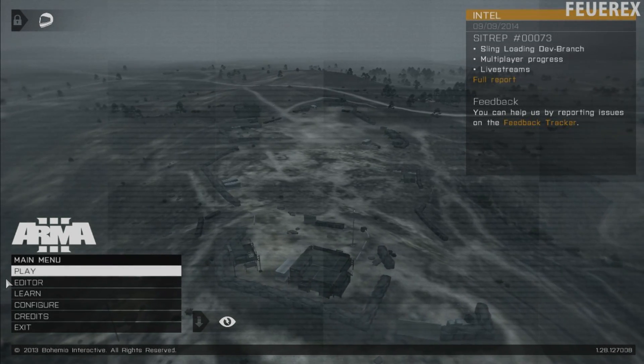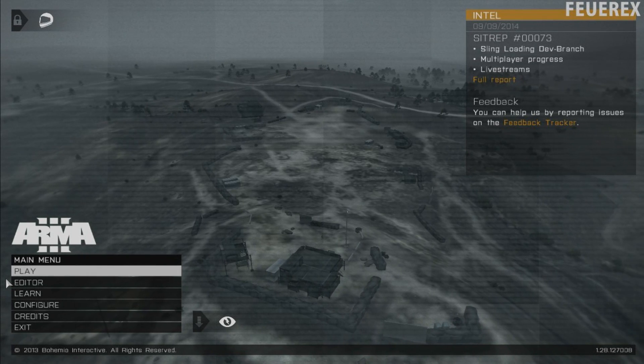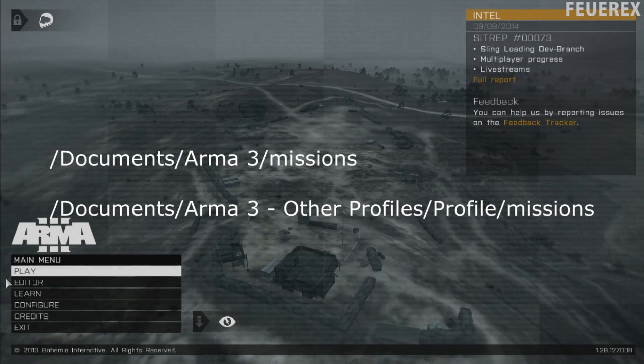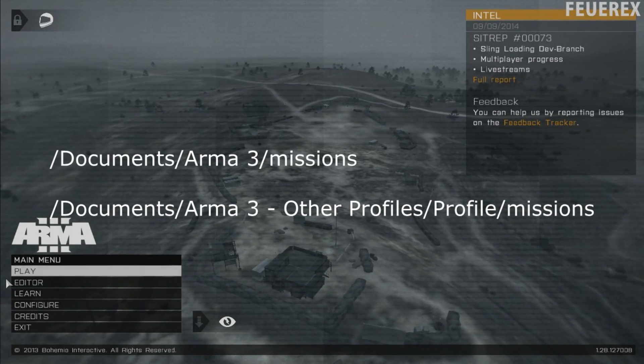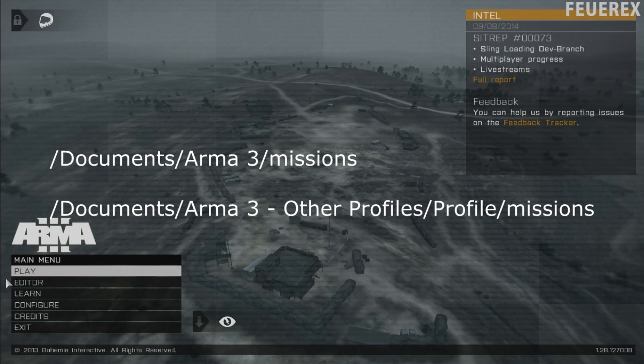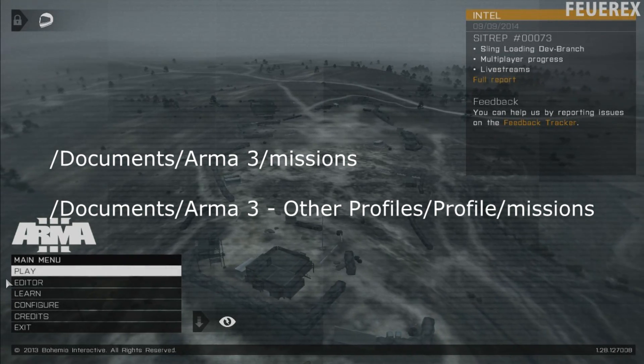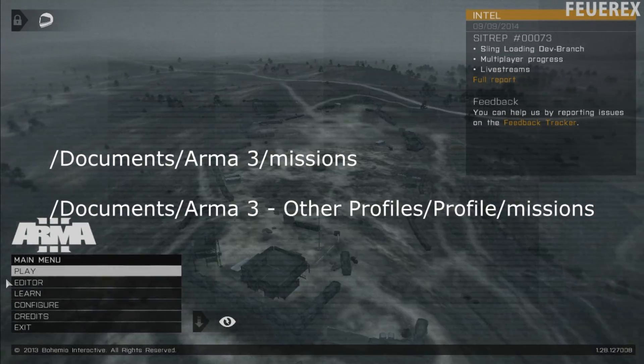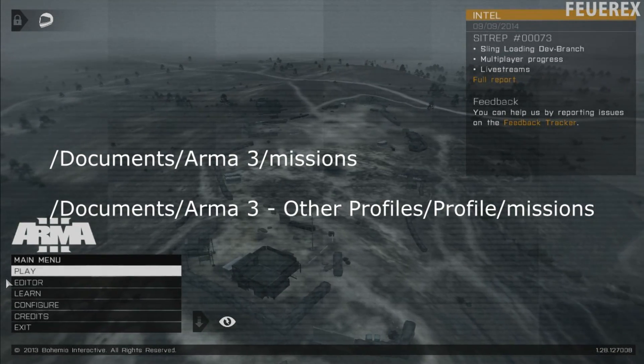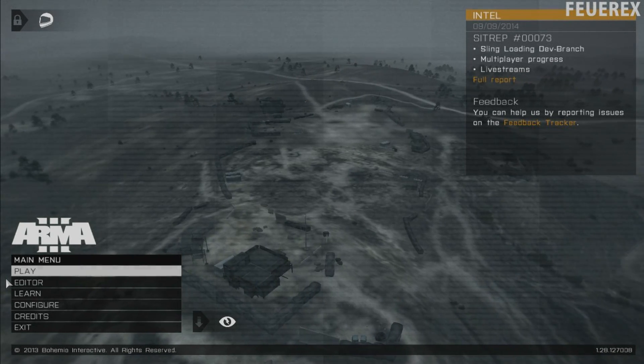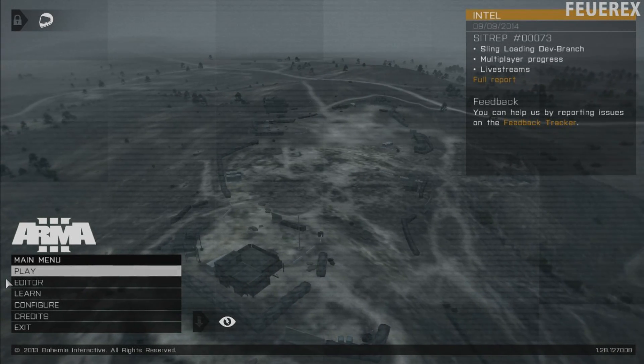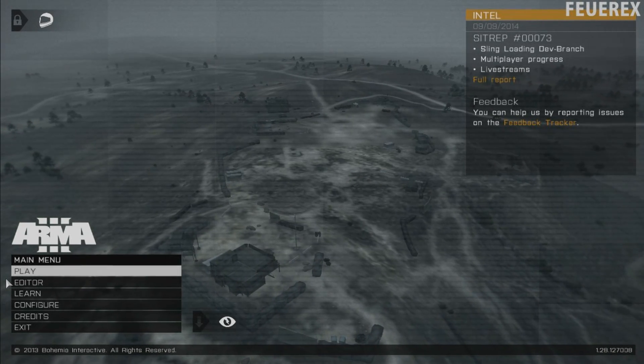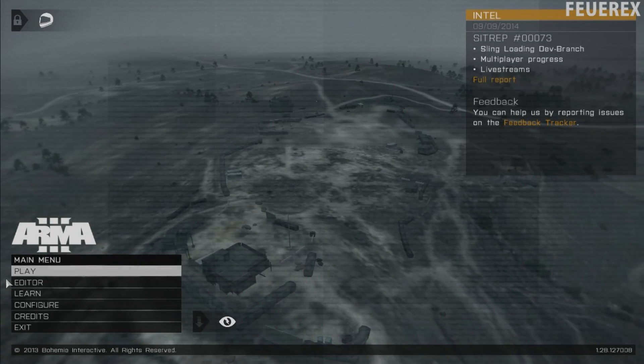Open your mission folder first. The default path is Documents Arma 3 Missions, or if you are using a custom profile in the game, it's documents Arma 3 other profiles, your profile name Missions. I think I don't need to remind you that you actually need to make a mission, save it and then you can find it here.